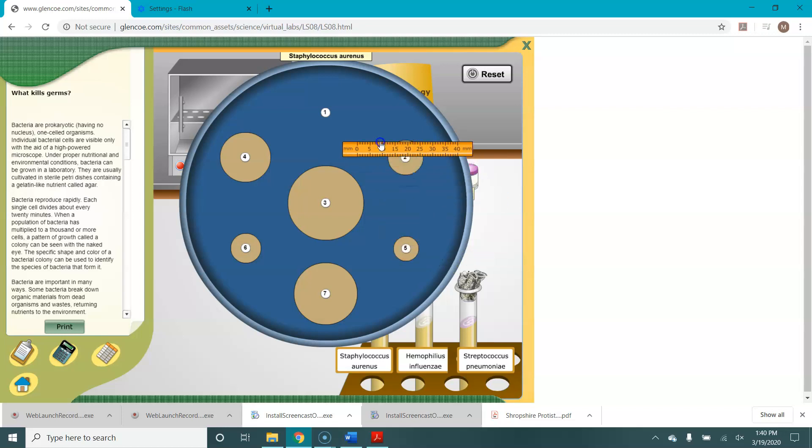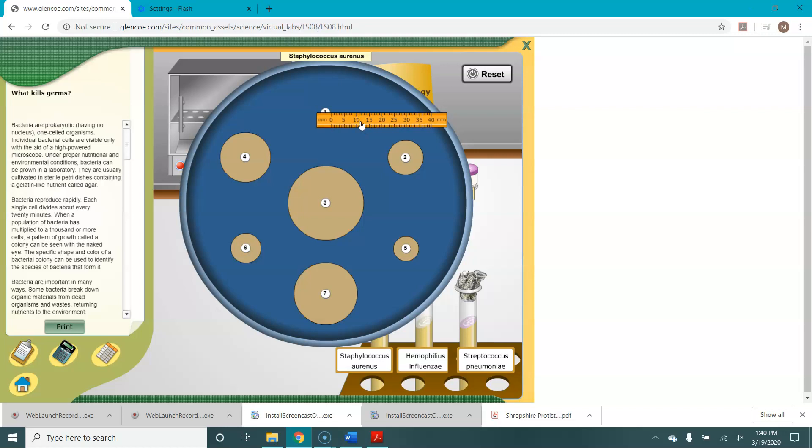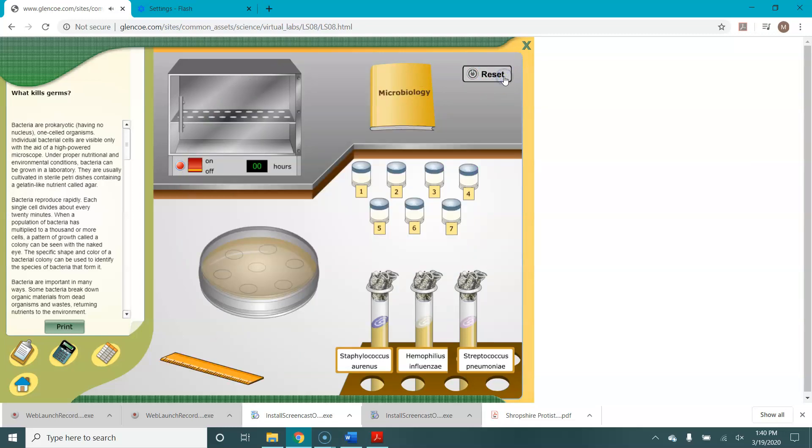What about this one with no zone of inhibition? Well, there's no zone of inhibition, so it's going to be zero millimeters. So we would then record this information in our data sheet and once we've measured all of them, we'd record it and then hit reset and it's time to move on to the next bacteria.